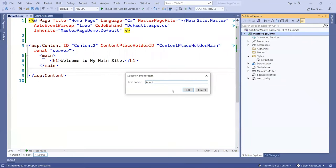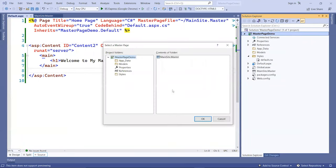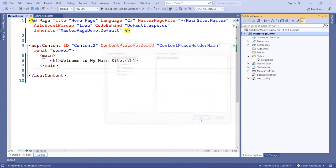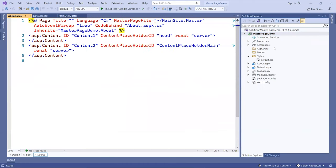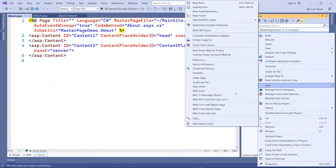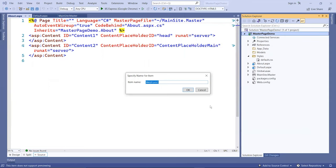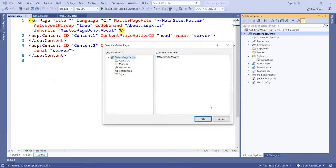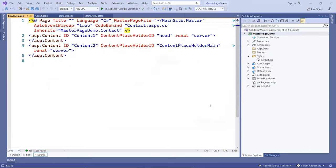Then just click OK. Again, I'm going to do one more for the contact.